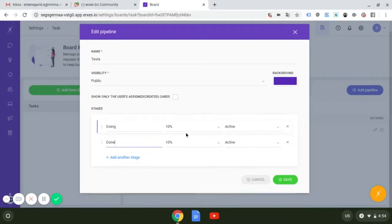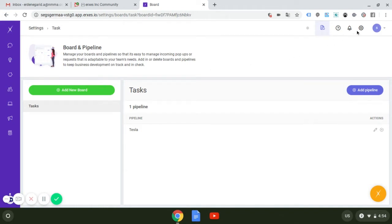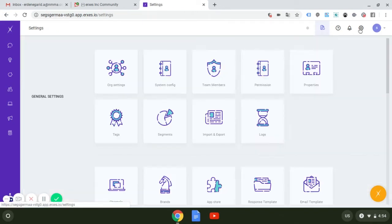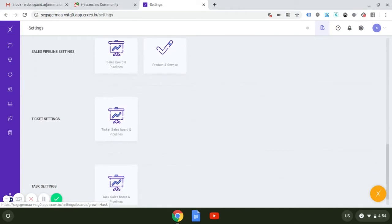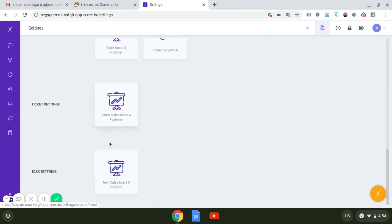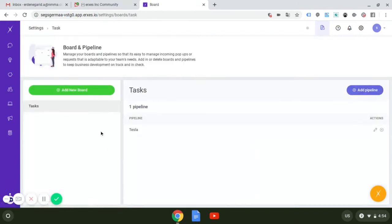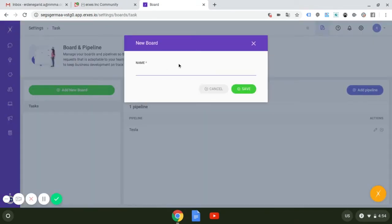Once you enter the new screen, the column on the left is where your boards you have created previously should be shown. To create a new board, you have to press the green button that says add new board and type the name of the board.